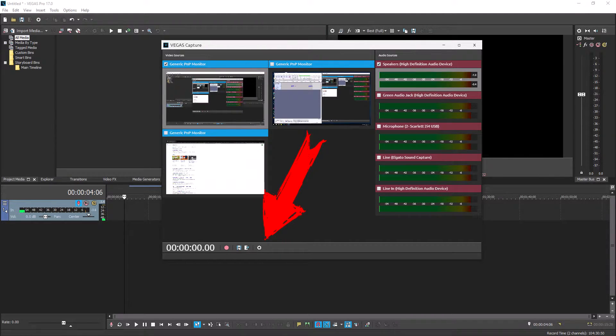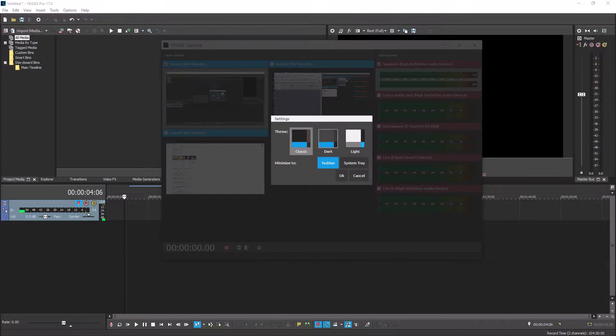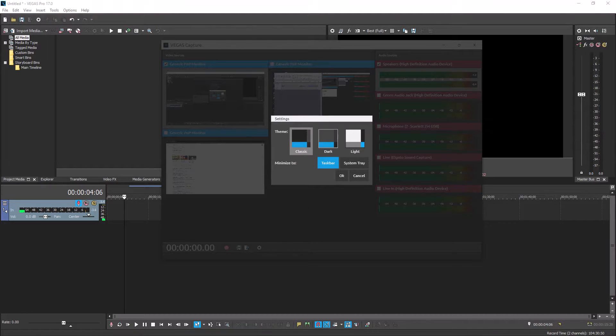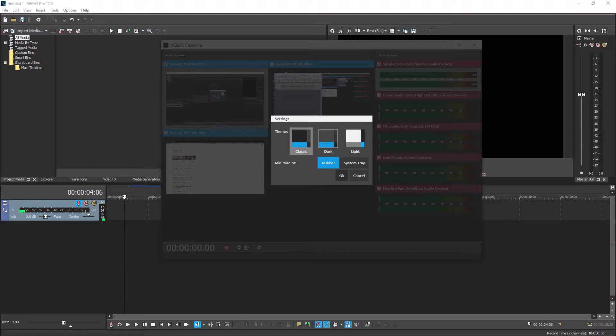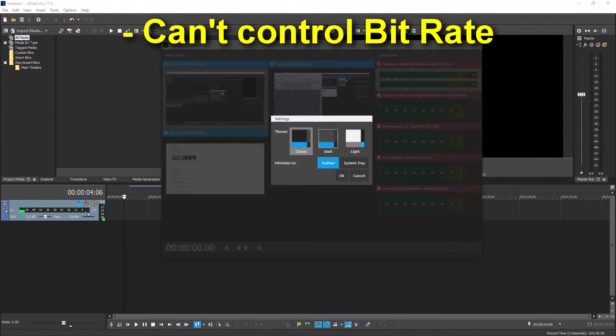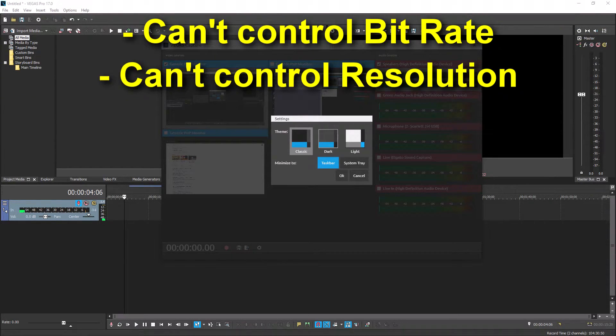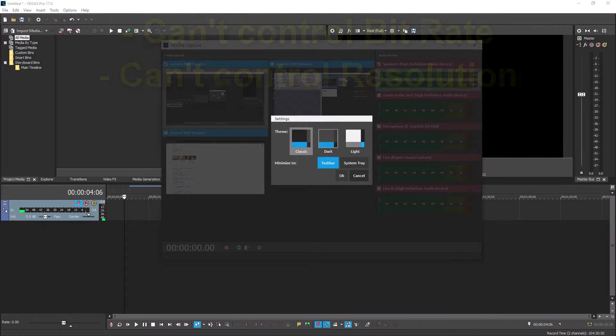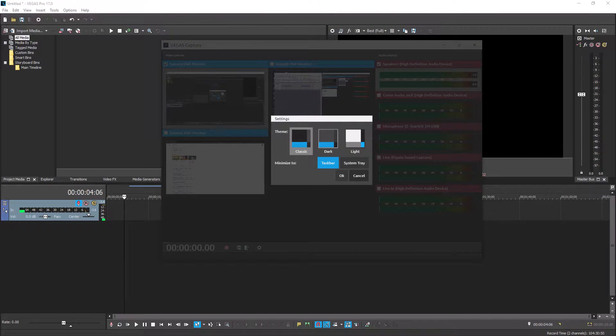Now let's go down to the settings right here. If we open up the settings, we're going to see not much options. We have themes and minimize locations. That's it. We can't control bit rate. We can't control resolution. So it's pretty much hard coded in how Vegas is going to capture everything.